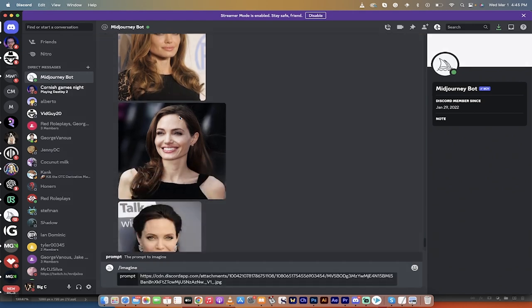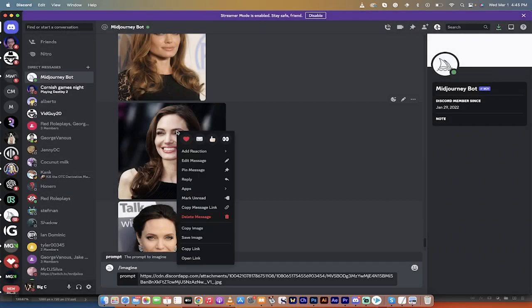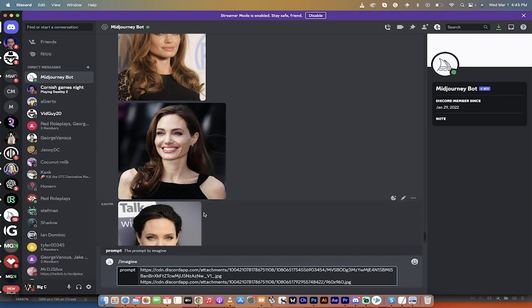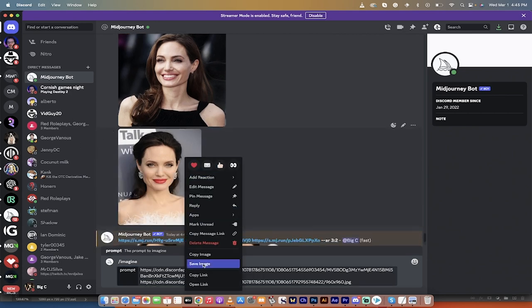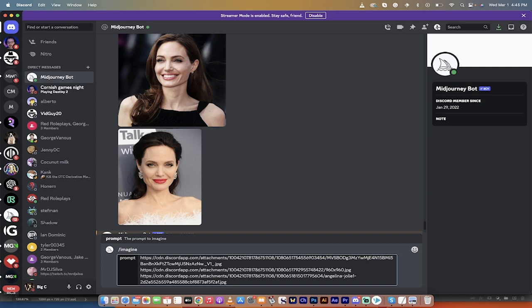Then I'm going to go to the second image, copy the link, paste it in. Go to the third image, right click on it, copy link, paste it in. So we've pasted in three links. This is where it exists on the internet.